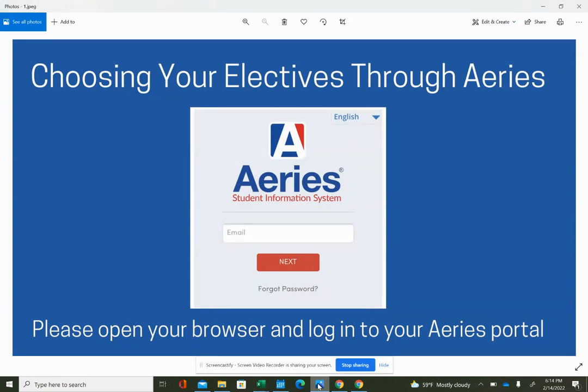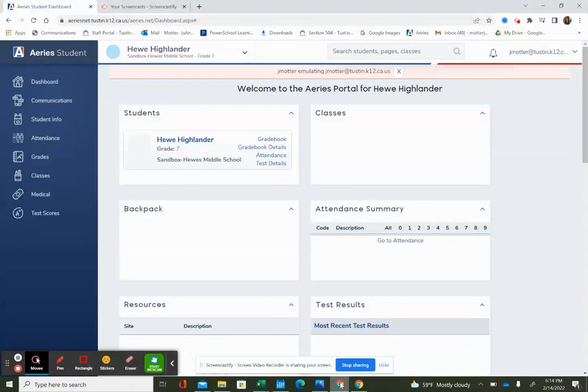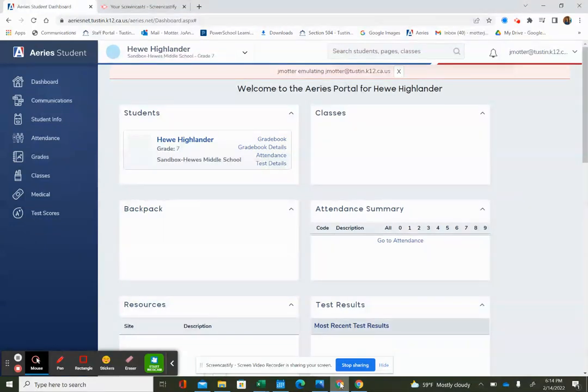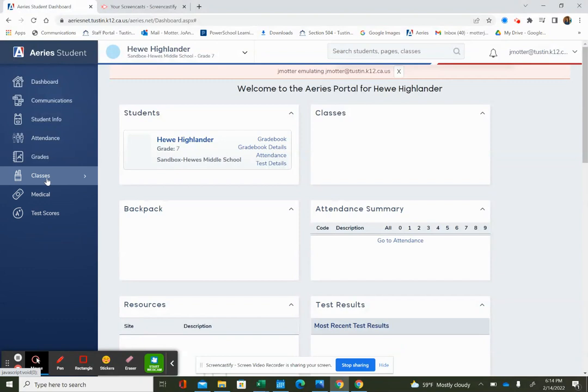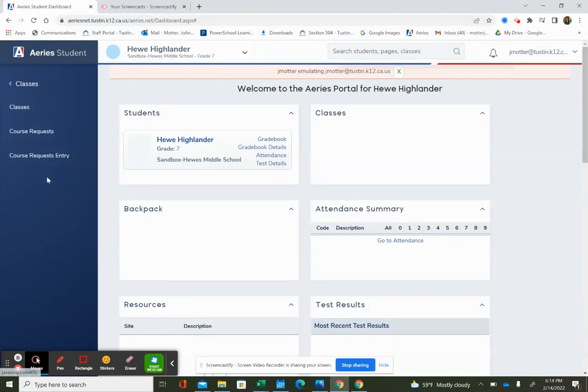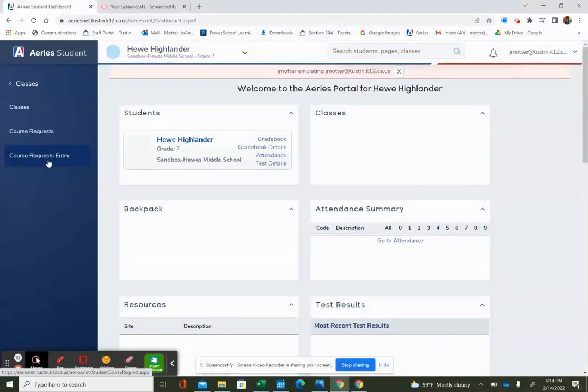The first step is to open your browser and log into your ARIES. In this example, I'm Hugh Highlander, a current seventh grader. I am going to go over to the left and find classes, click on classes, and then find course requests entry.